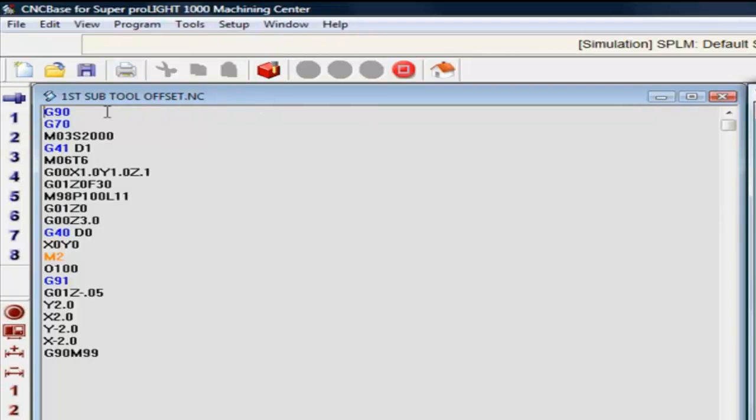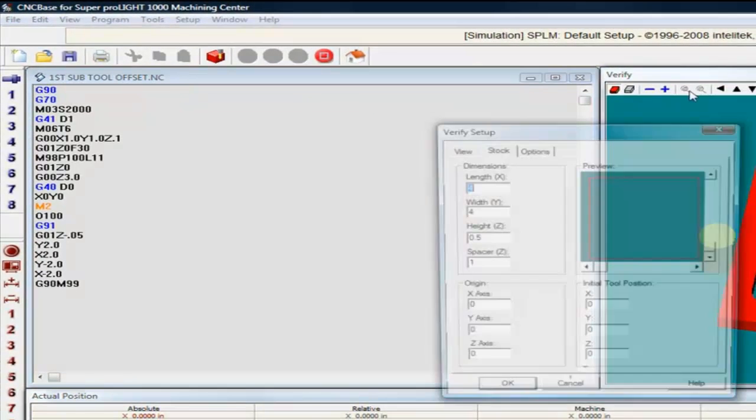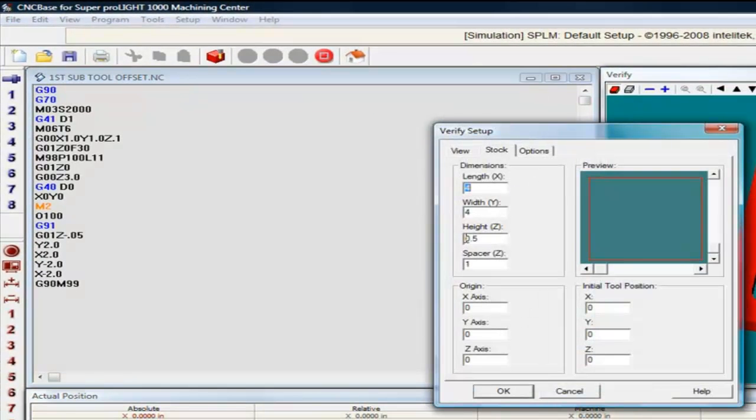The first one was a simple sub program. It was a 4x4 block with a half inch thick.